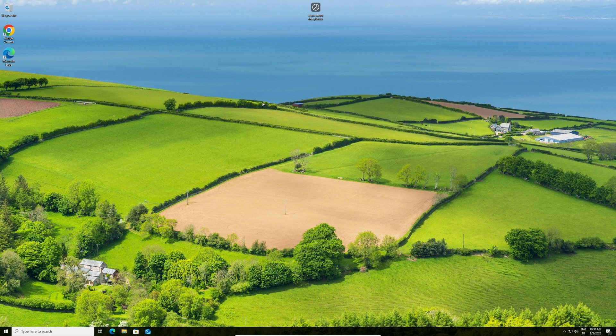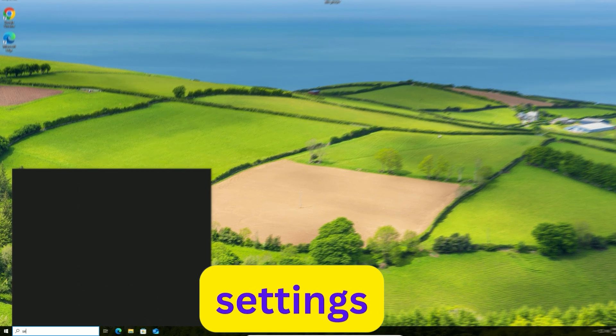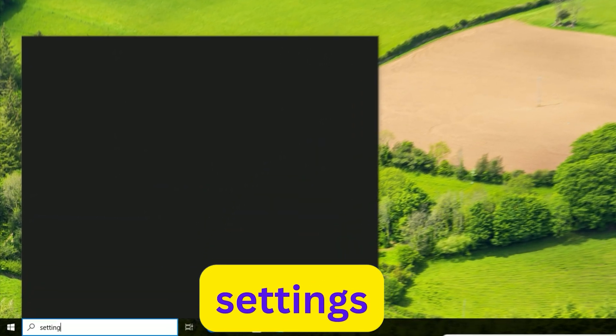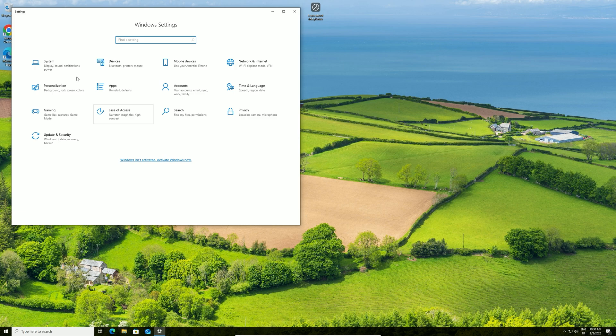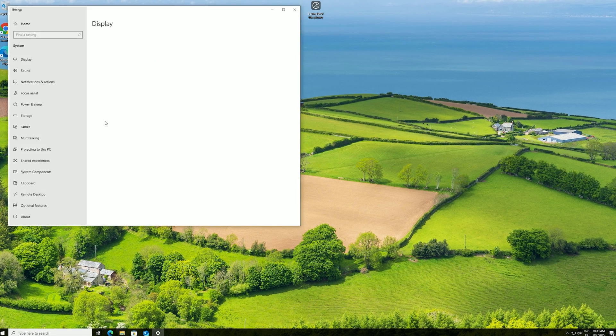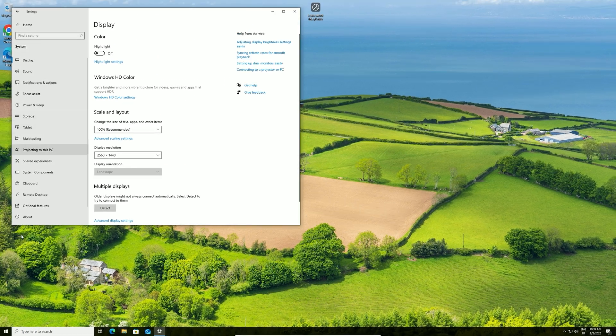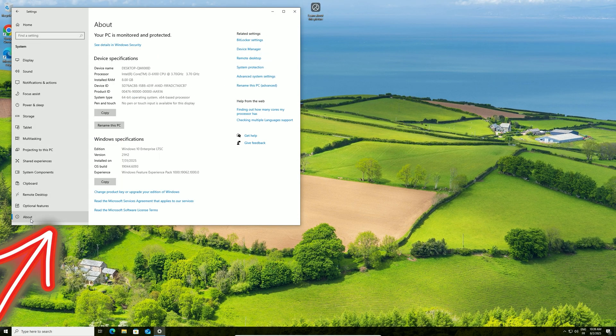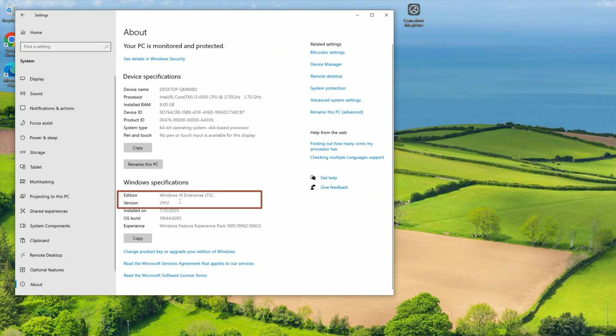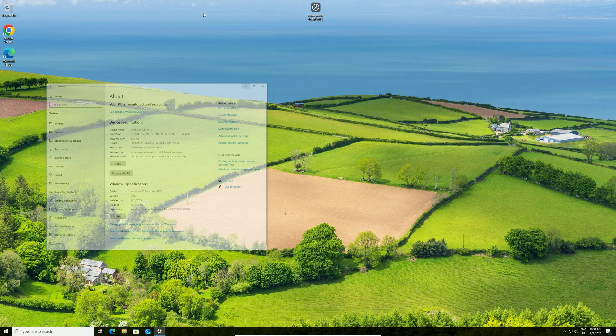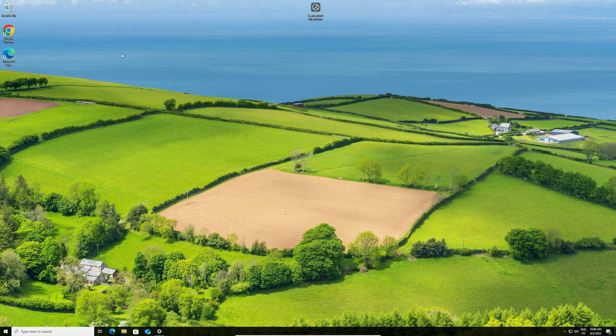Once the upgrade completes, verify it worked. Press the Windows key, type Settings, and hit Enter. Go to System, then click About at the bottom. You should see Windows 10 Enterprise LTSC, version 21H2. Check that your files, apps, and desktop shortcuts are still there. Open a few, like Chrome or Steam, to confirm they work.